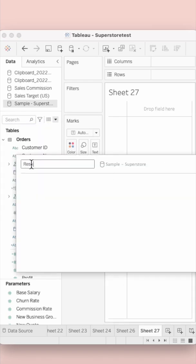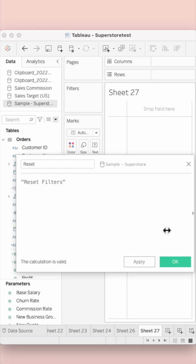create a calculated field called reset, put reset filters into the string and click on ok.